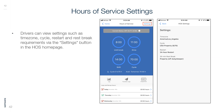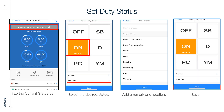Hours of Service Settings: Drivers can view settings such as time zone, cycle, restart, and rest break requirements via the settings button on the HOS homepage. Set Duty Status: Tap the current status bar, select the desired status, add a remark and location, and save.